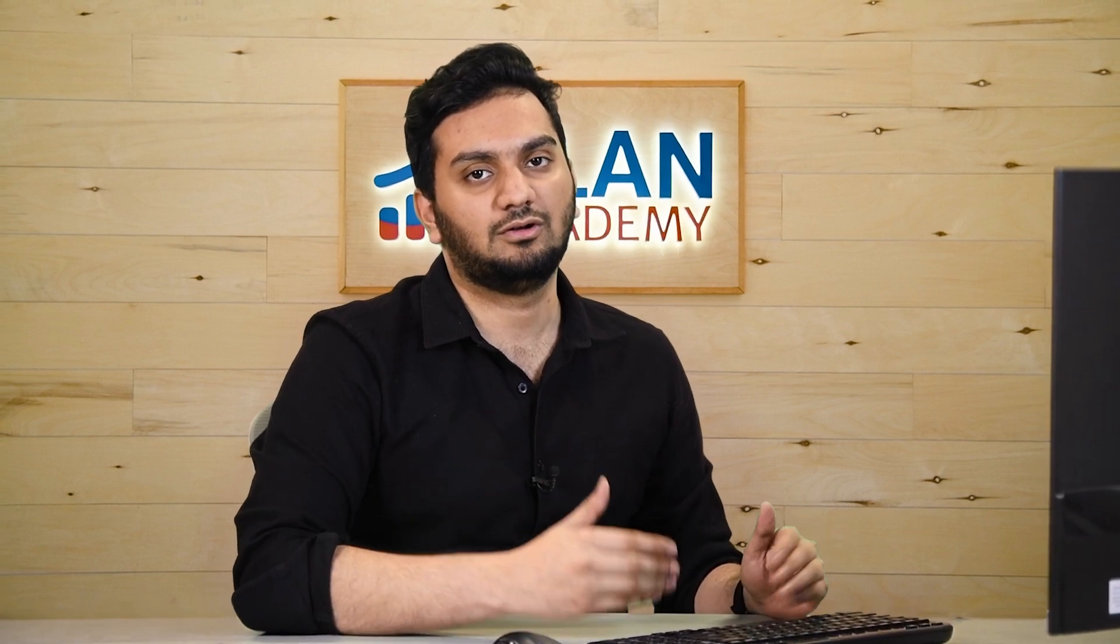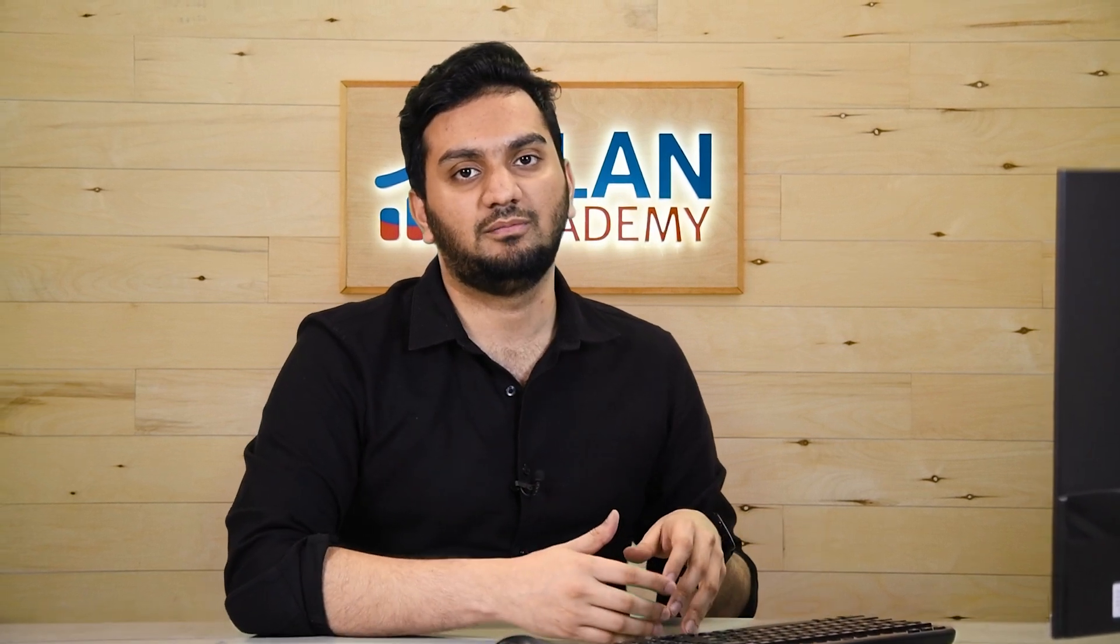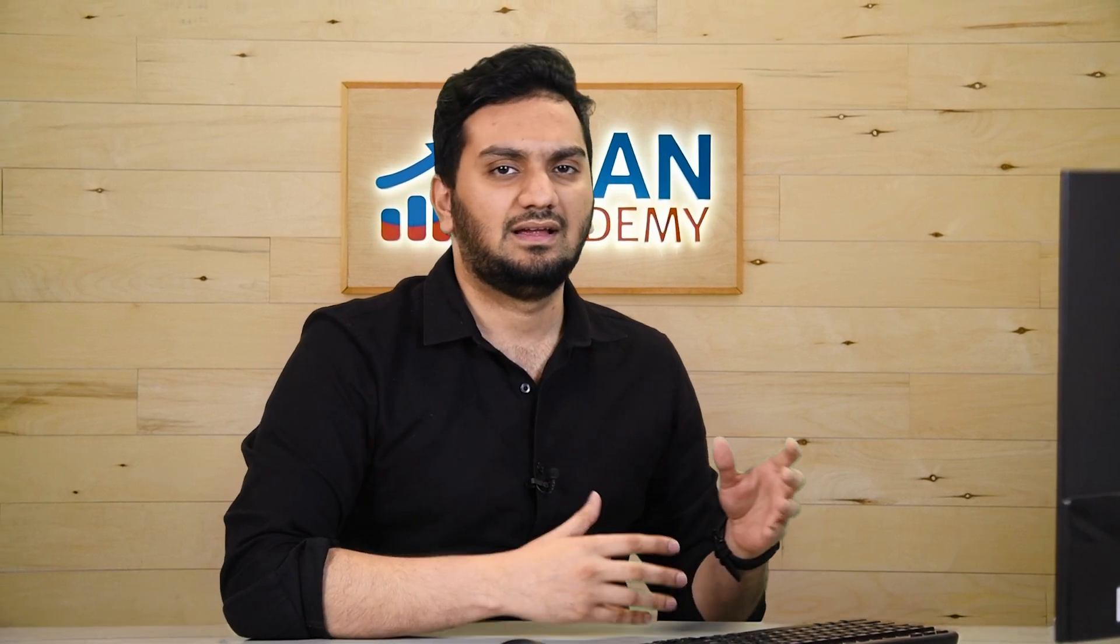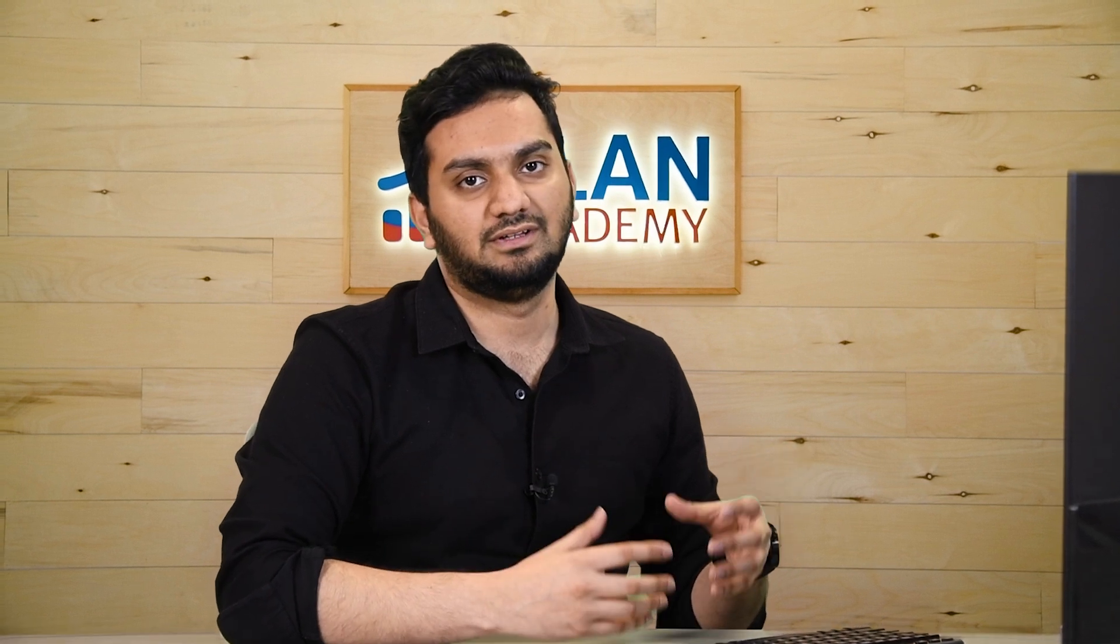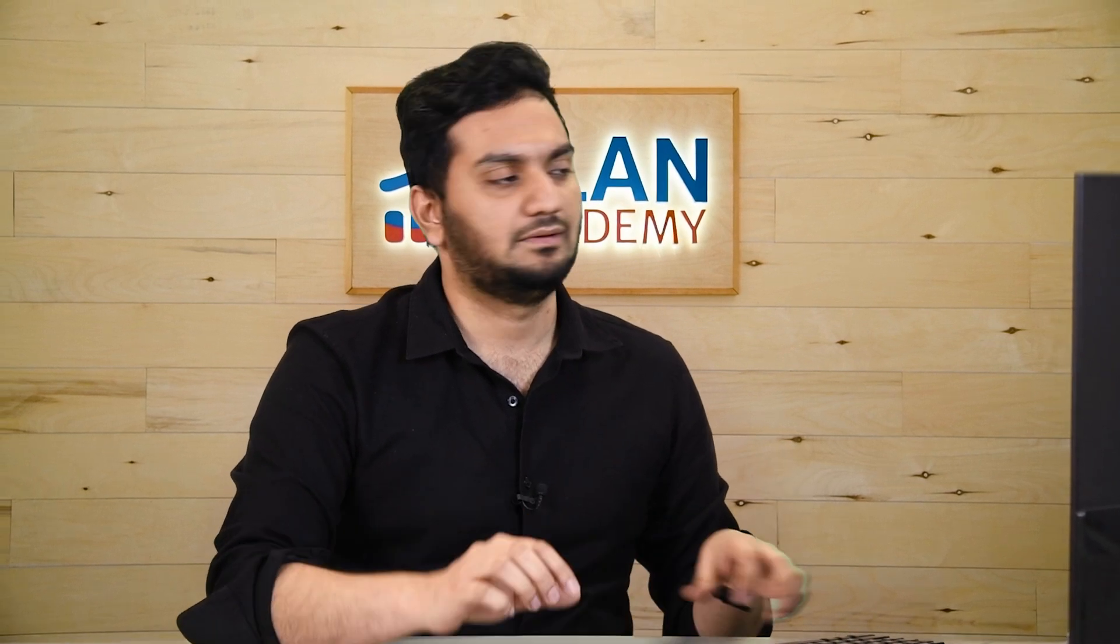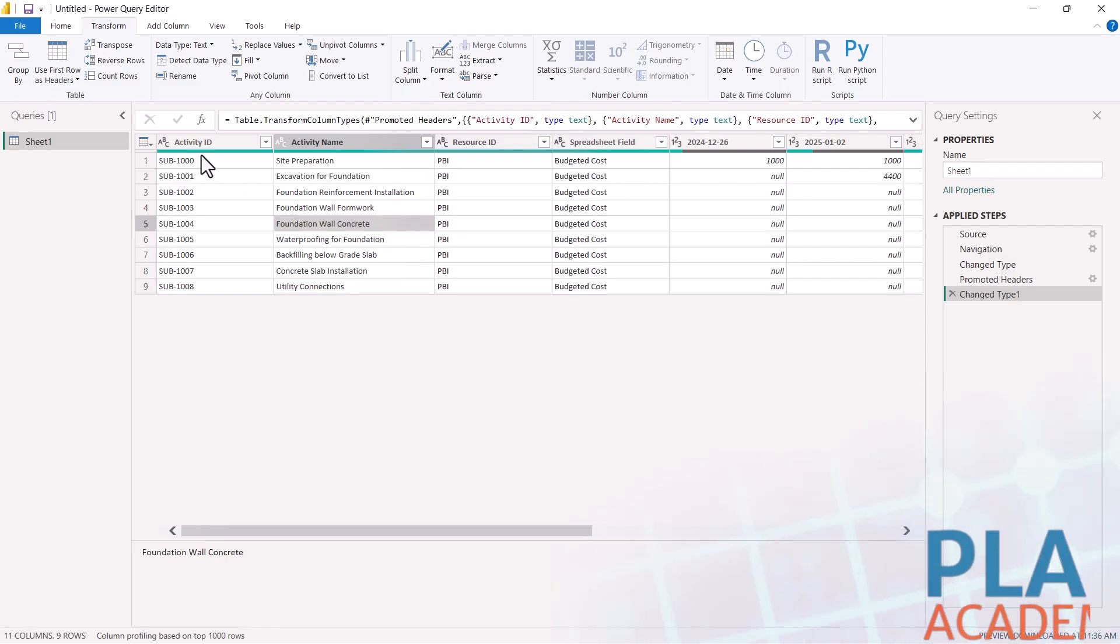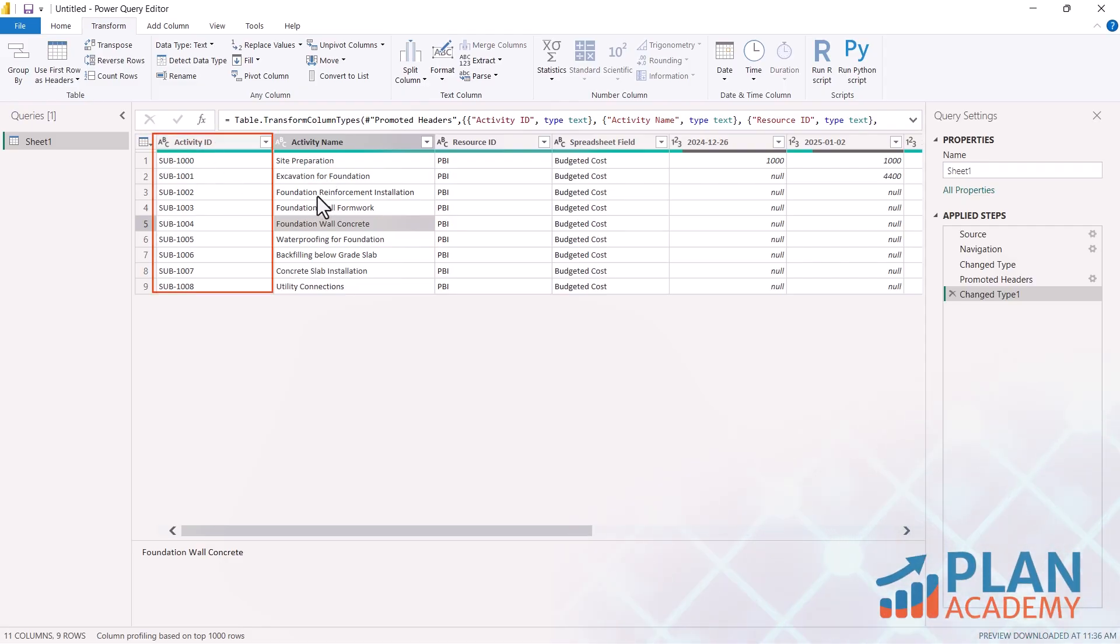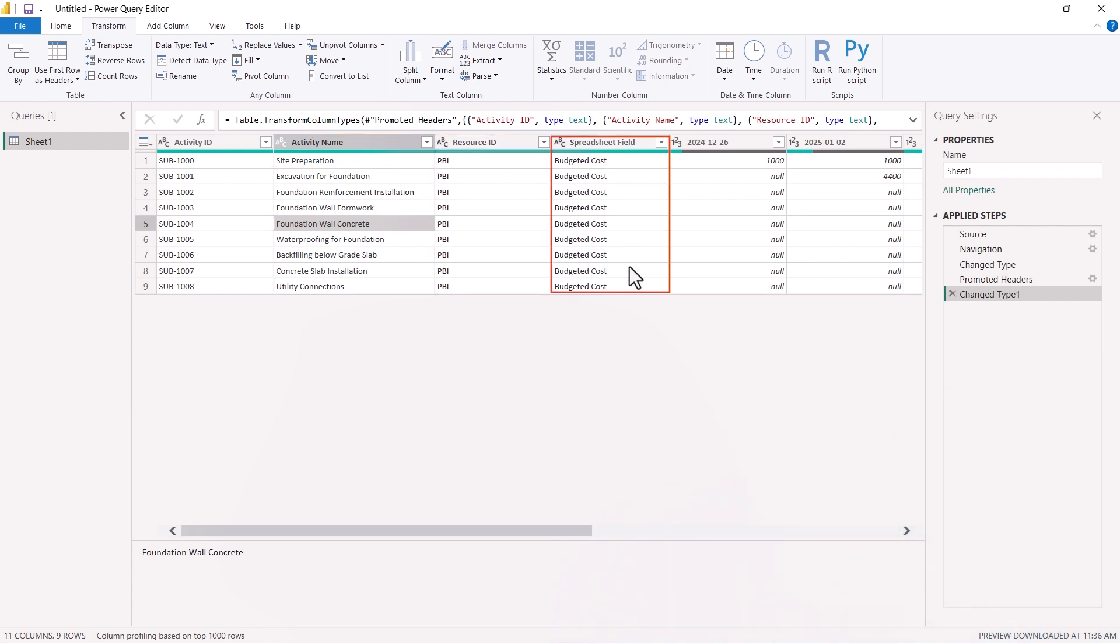We want everything in column because Power BI calculates or prepare reports everything on the column format. So here we have activity ID, activity name, resource ID, spreadsheet field in the column format. But you can see the cost are distributed in row format.